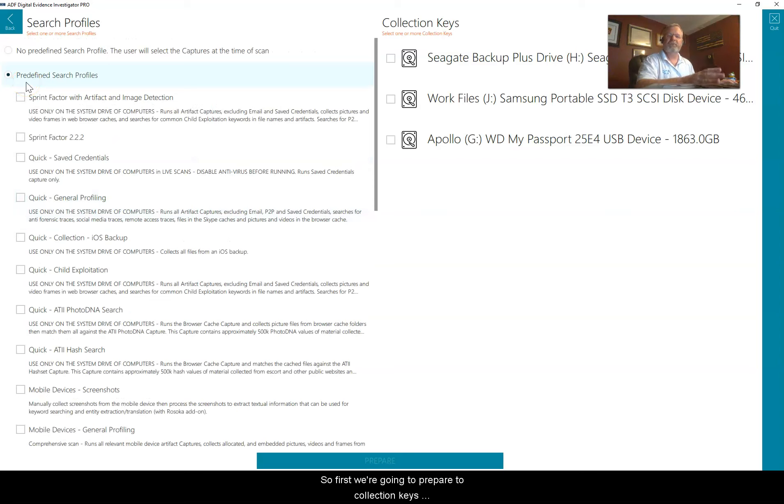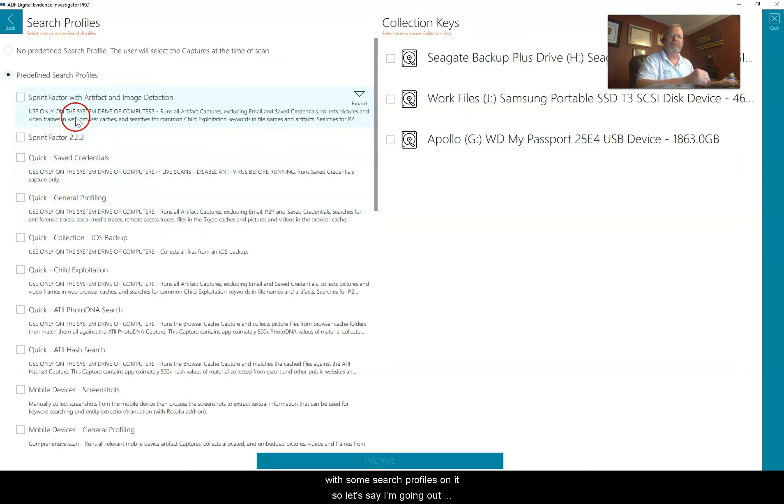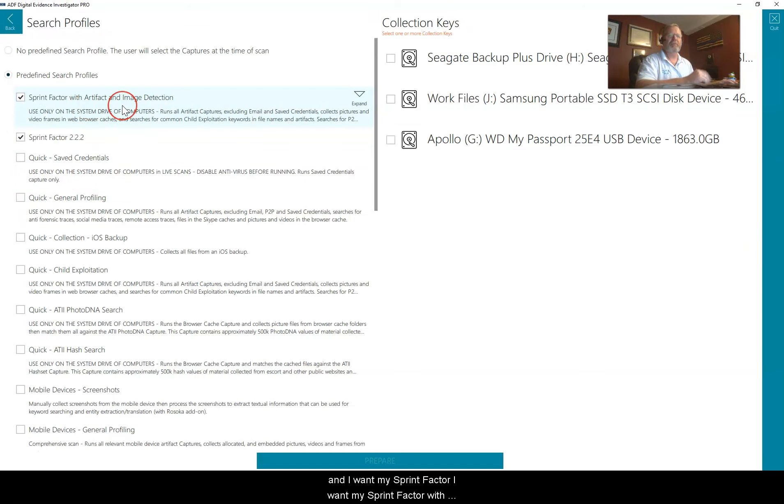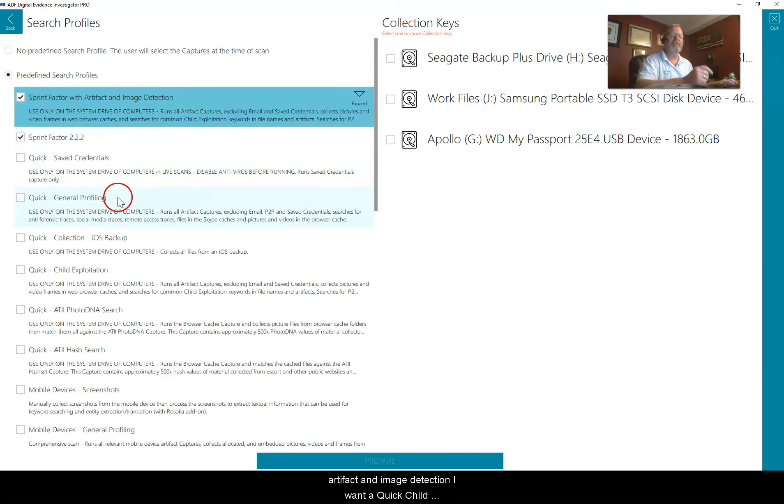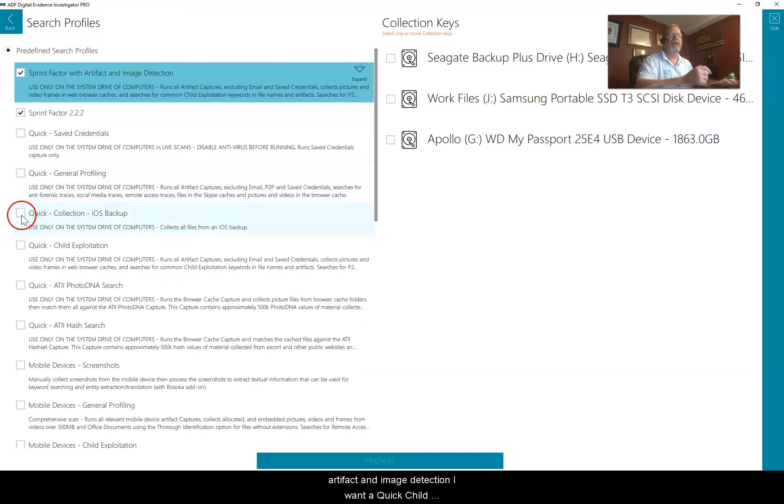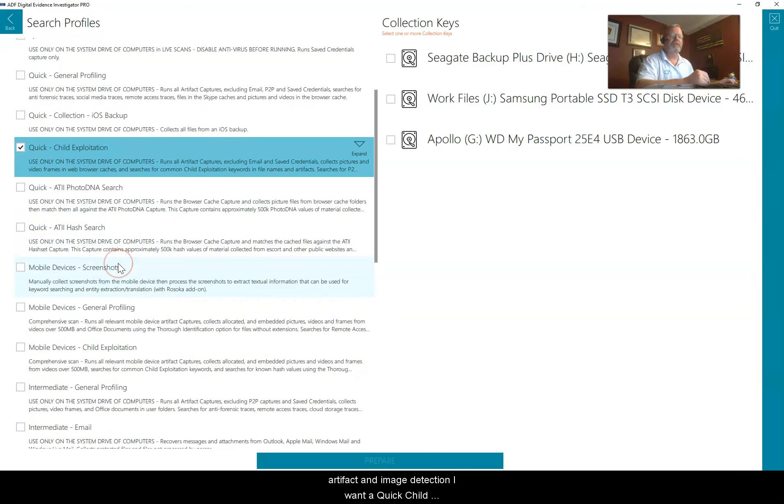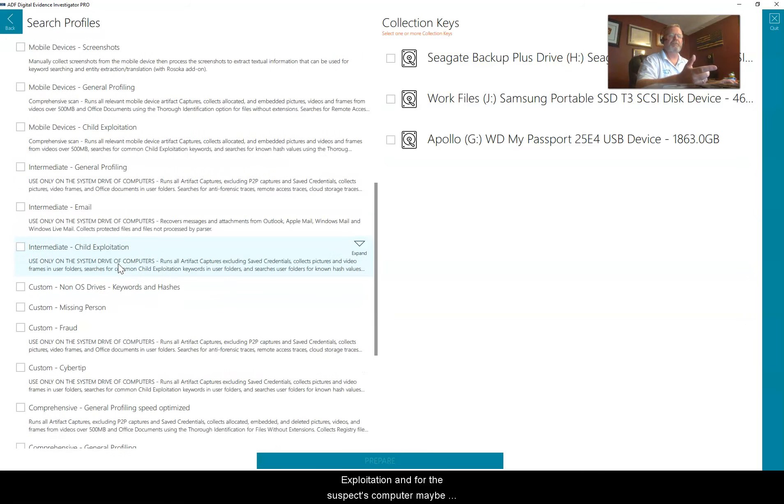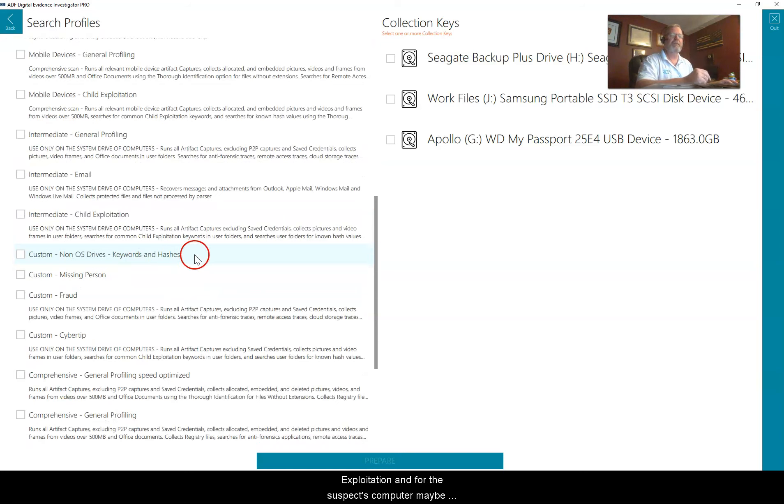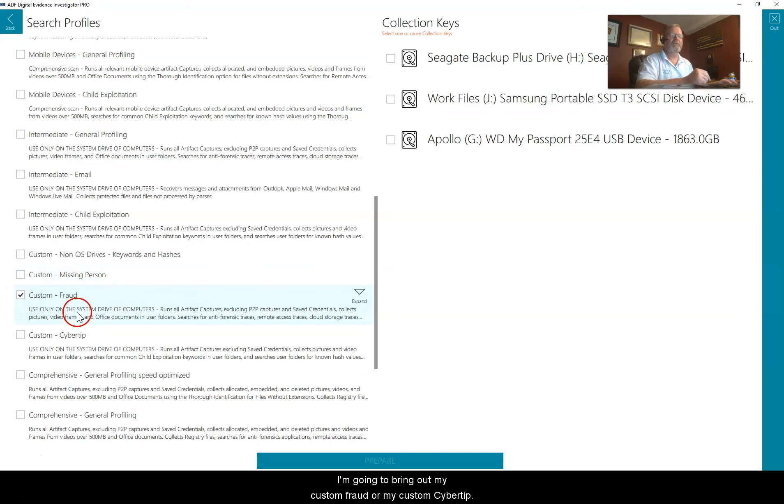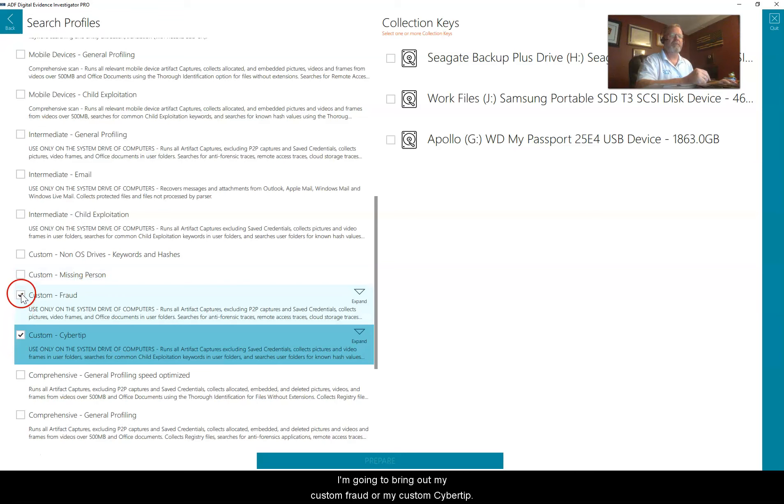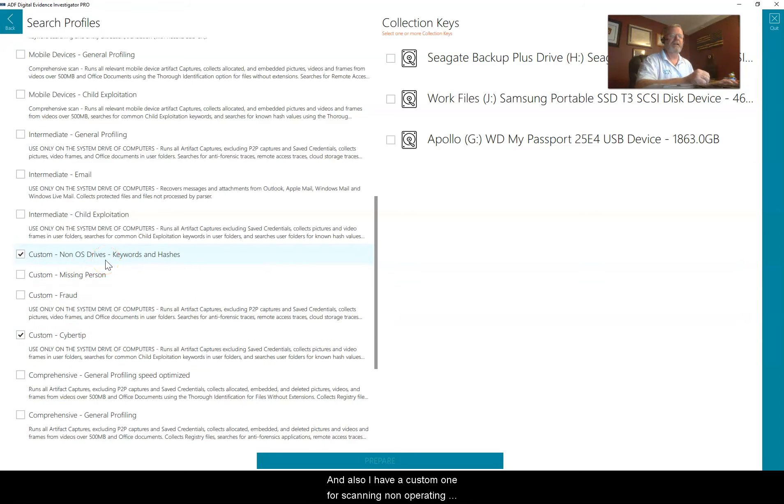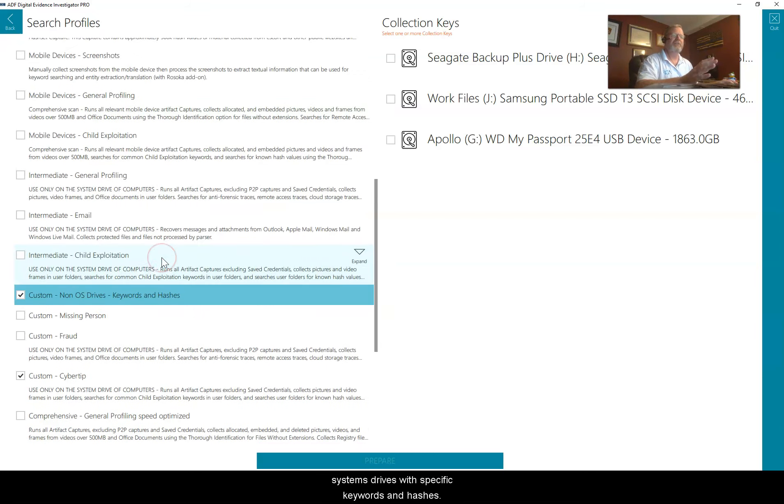First, we're going to prepare two collection keys with some search profiles. I want my sprint factor, my sprint factor with artifact and image detection, a quick child exploitation, and for the suspect's computer maybe my custom fraud or my custom cyber tip, and also I have a custom one for scanning non-operating system drives with specific keywords and hashes.